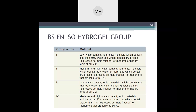According to ISO hydrogel grouping: Group 1 — low water content non-ionic material containing less than 50% water and less than 1% ionic monomers at pH 7.2. Group 2 — medium to high water content non-ionic materials containing 50% or more water and less than 1% ionic monomers at pH 7.2. Group 3 — low water content ionic material with less than 50% water and greater than 1% ionic monomers at pH 7.2. Group 4 — medium to high water content ionic material with 50% or more water and greater than 1% ionic monomers at pH 7.2.